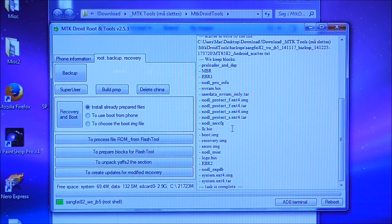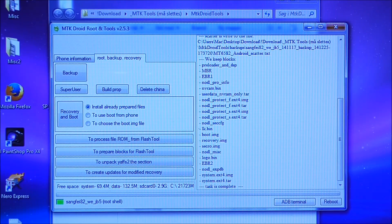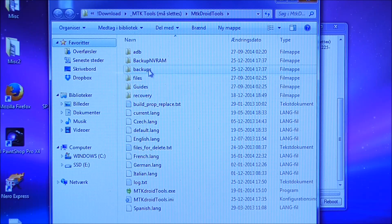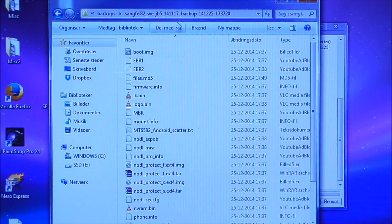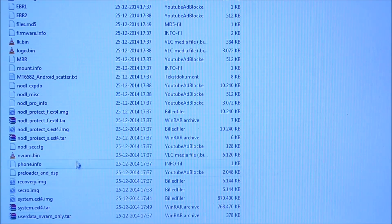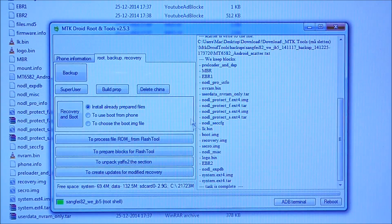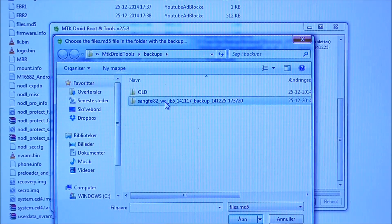When it finishes it will ask if you want to pack the backup — say no. After that the task is complete. Then go to the directory where you have MTK Droid Tools. Inside there you will find a folder called backups, and inside that backup folder you will find all the files from the phone — this is a complete backup.